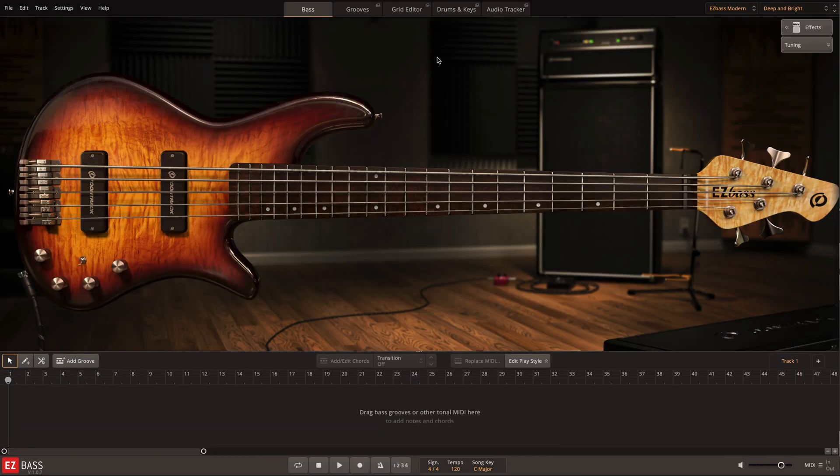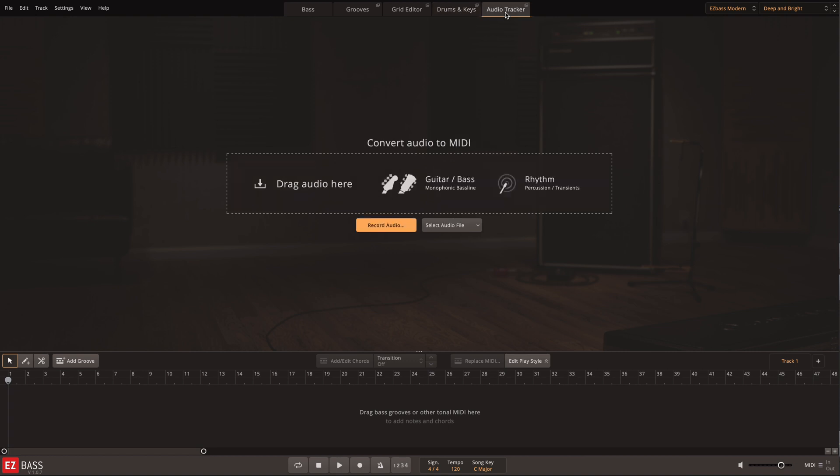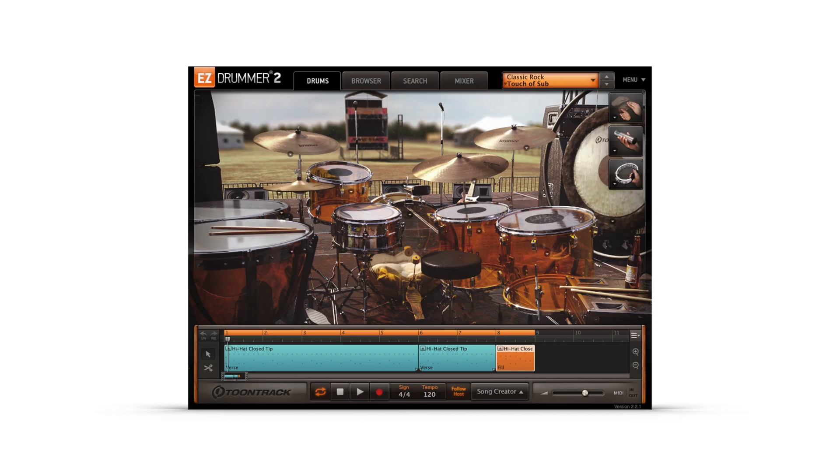Of course, you could always use the tools in the drums and keys and the audio tracker tabs to automatically generate a bassline. But there are times when composing that you may want to make manual adjustments like the ones that I'll show here. Here's the first drum groove that I'll use to create a bassline.